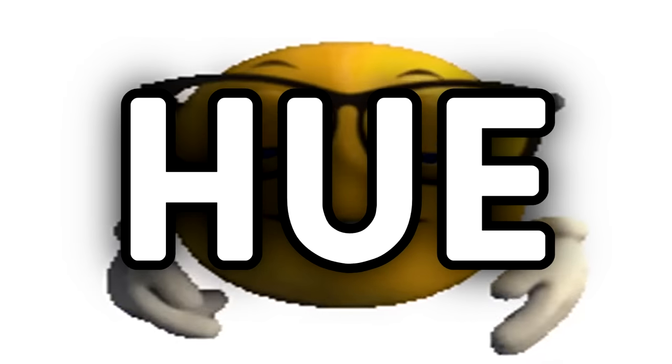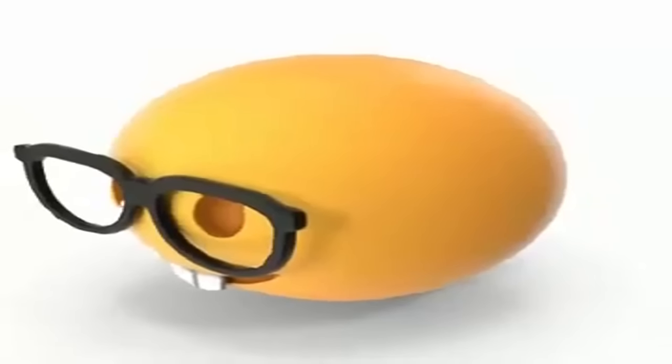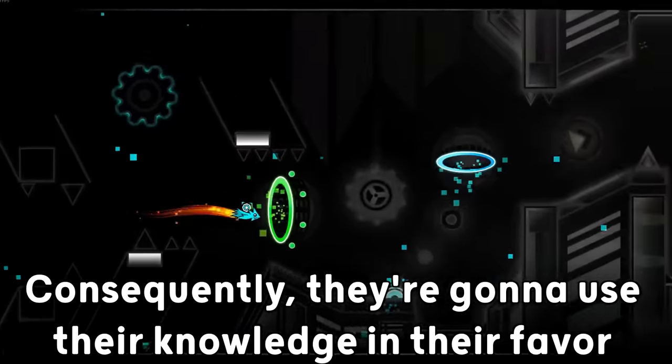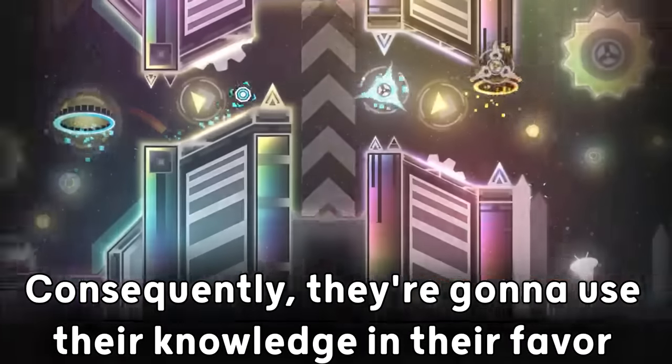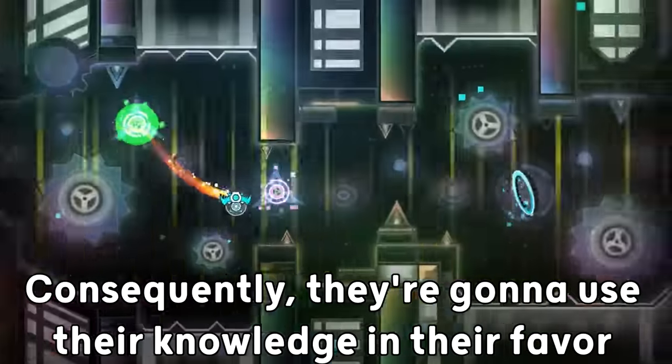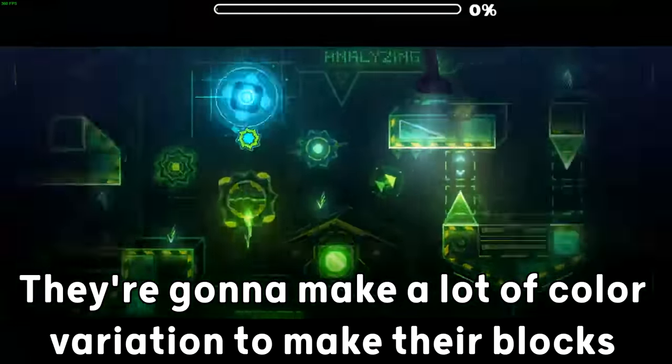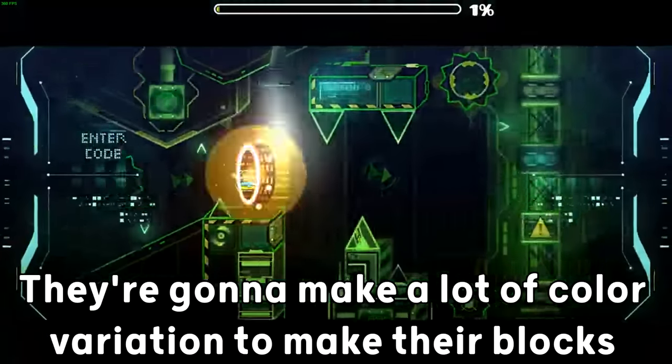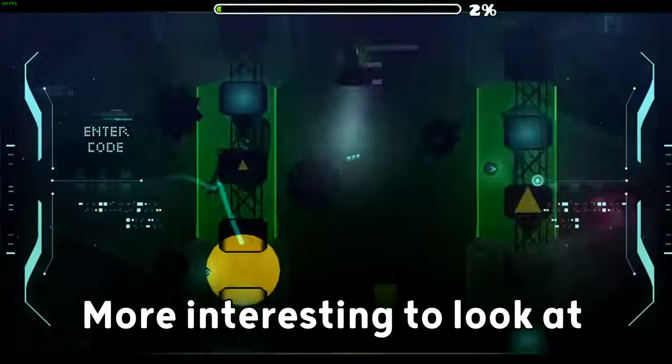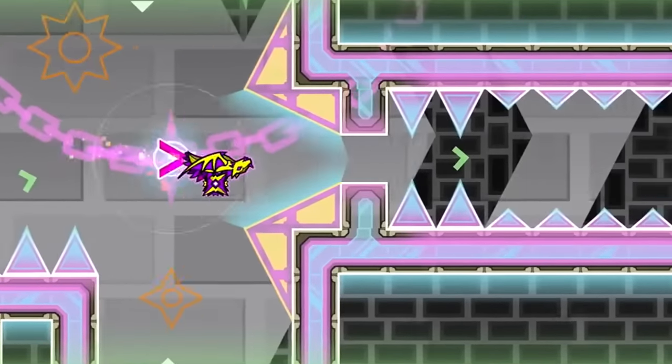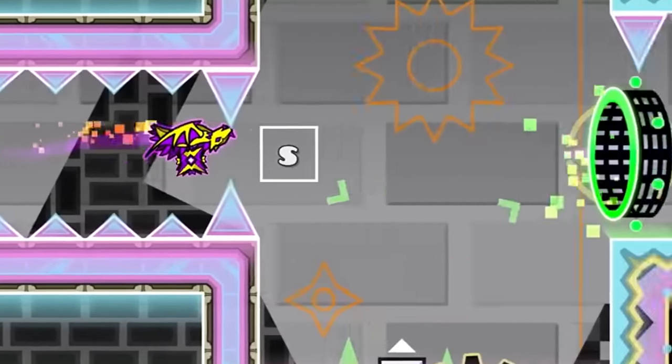They know about hue, they know about brightness and value, and they know about saturation. Consequently, they are gonna use their knowledge in their favor. They are gonna make a lot of color variation to make their blocks more interesting to look at. And they are also gonna experiment a lot with it.